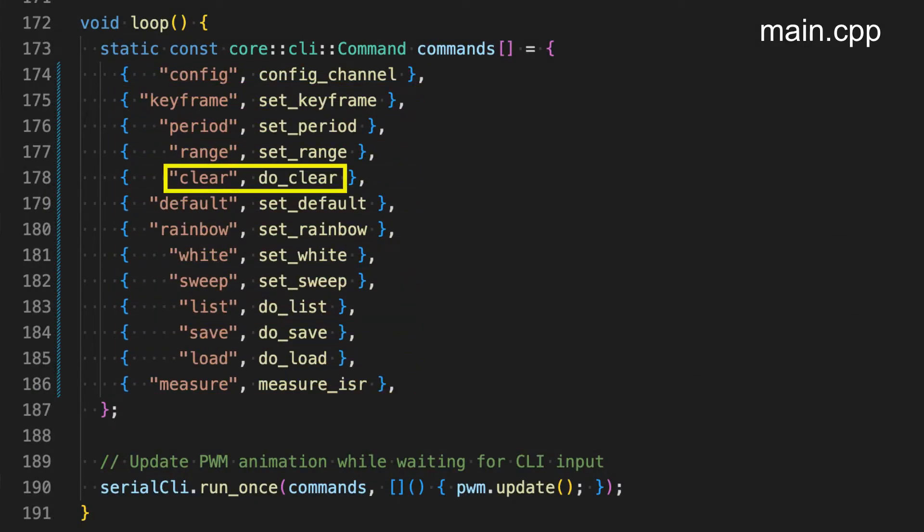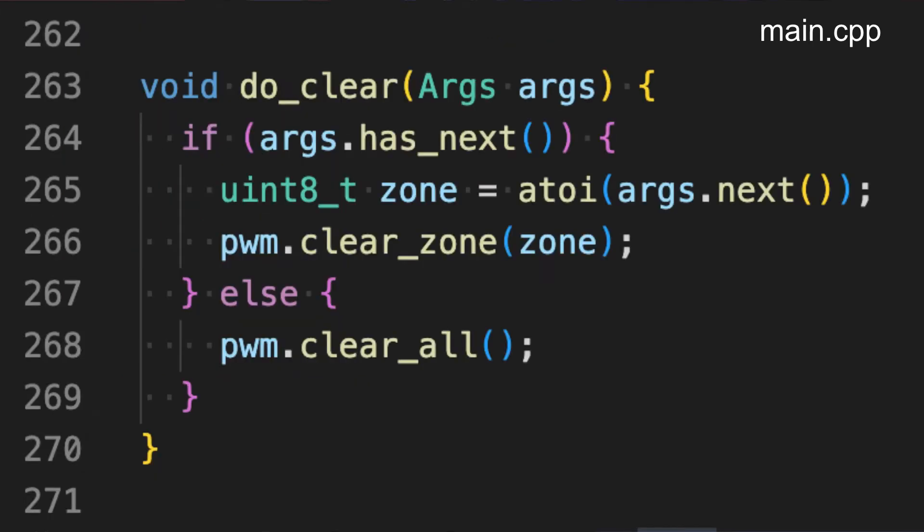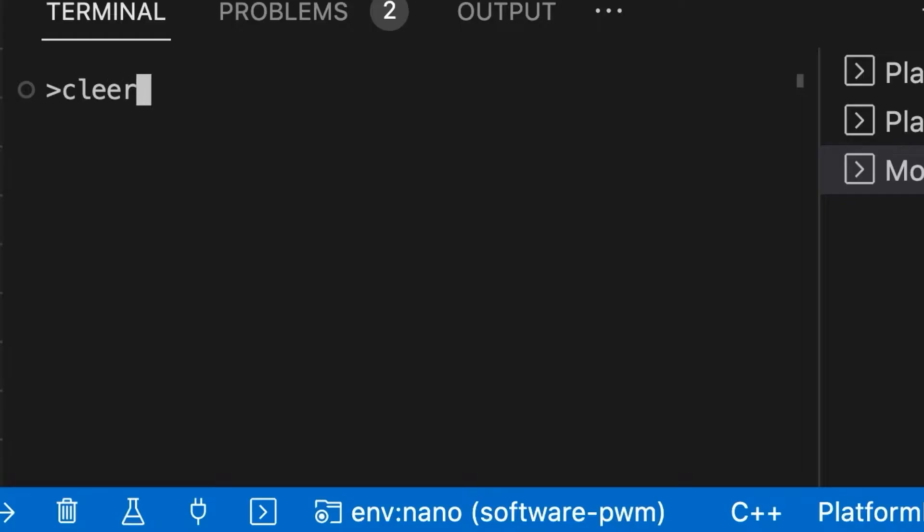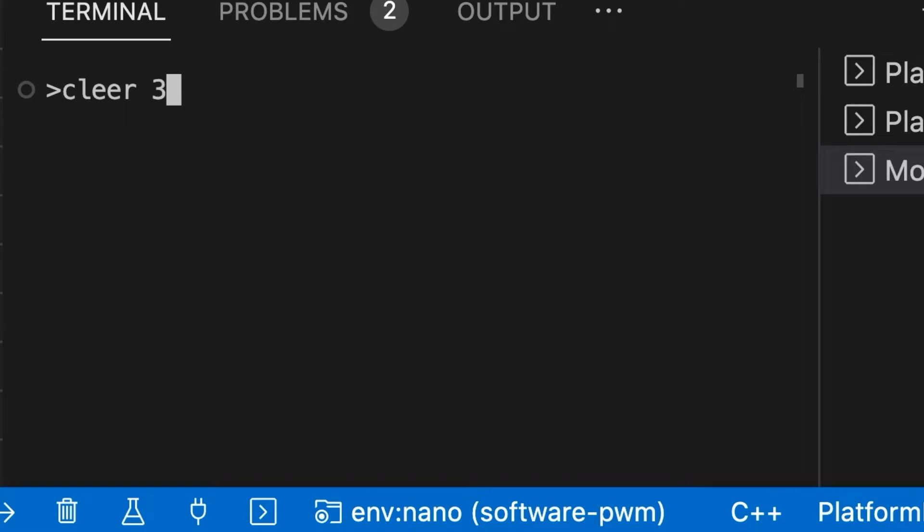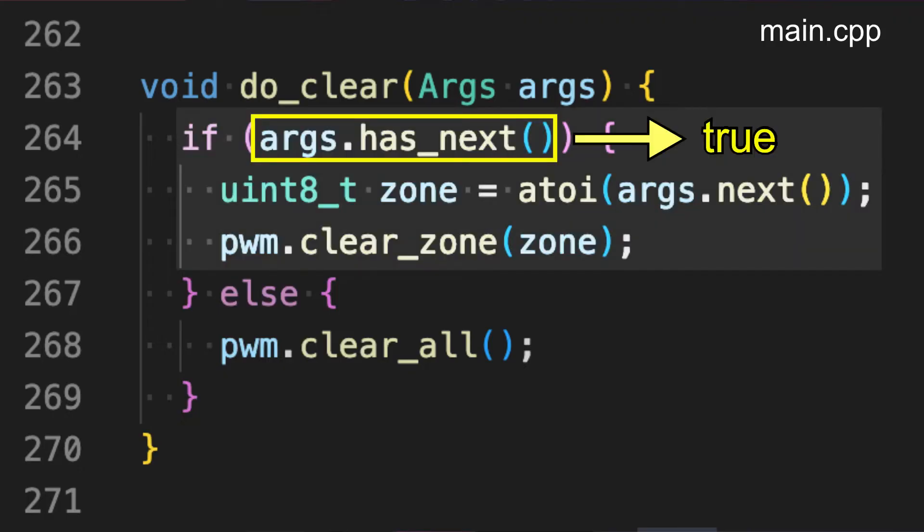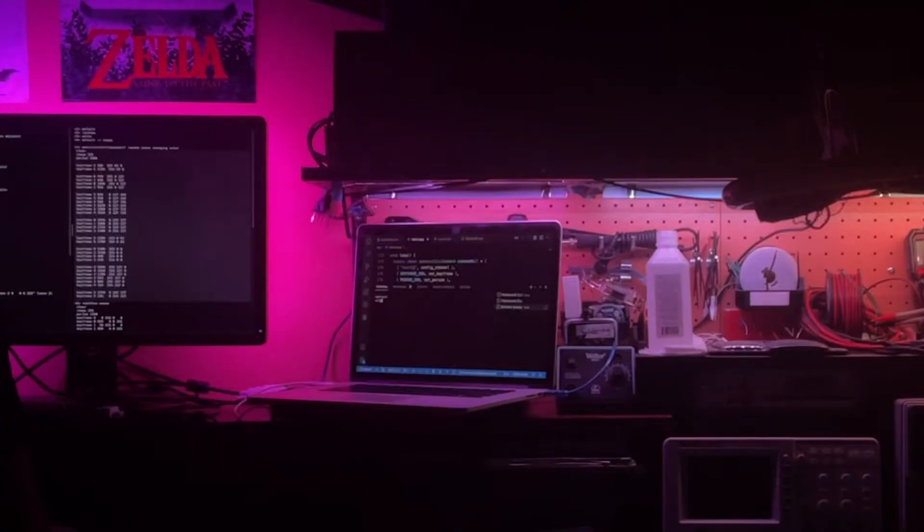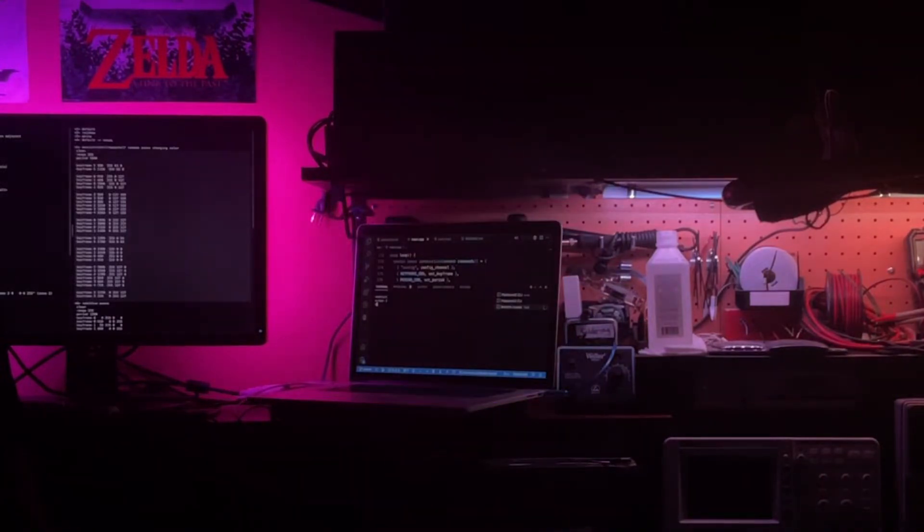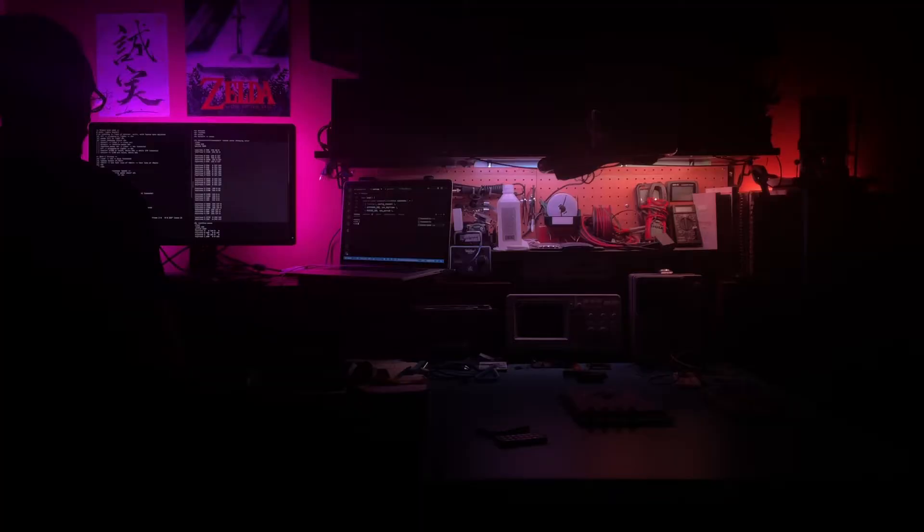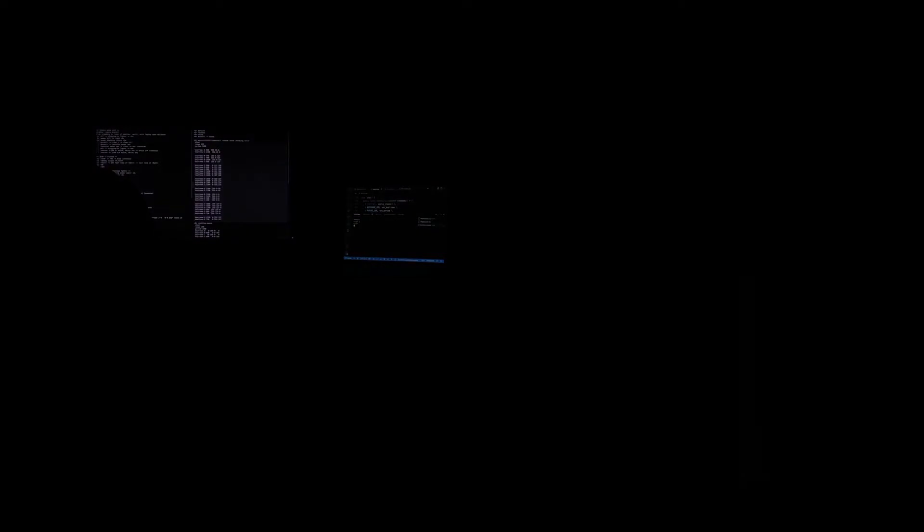For example if the clear command had been entered the do clear callback function would be dispatched. If a parameter had been typed following the command hasnext would return true and next would return that parameter as a string which I convert to an integer using a2i. That way the clear command can either clear a specific zone given by an integer parameter or otherwise just clear all the lights at the same time.